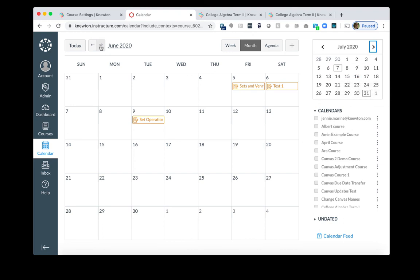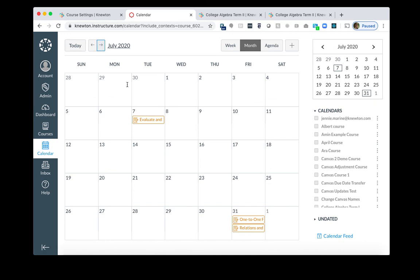Now, if I go to July in the big calendar, I will see the due date has changed for this assignment.